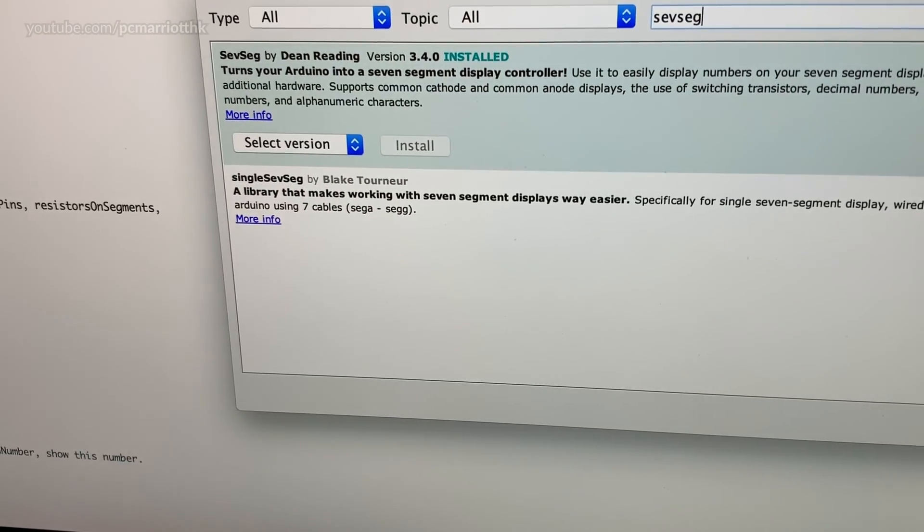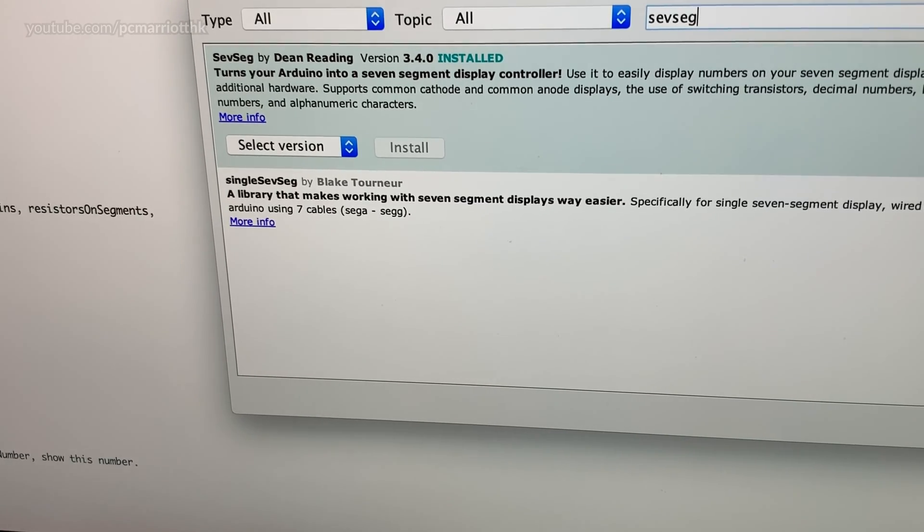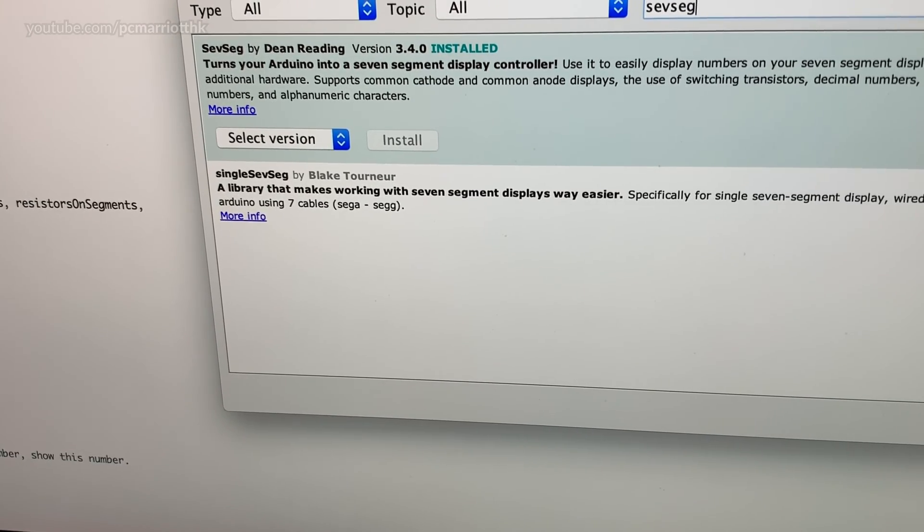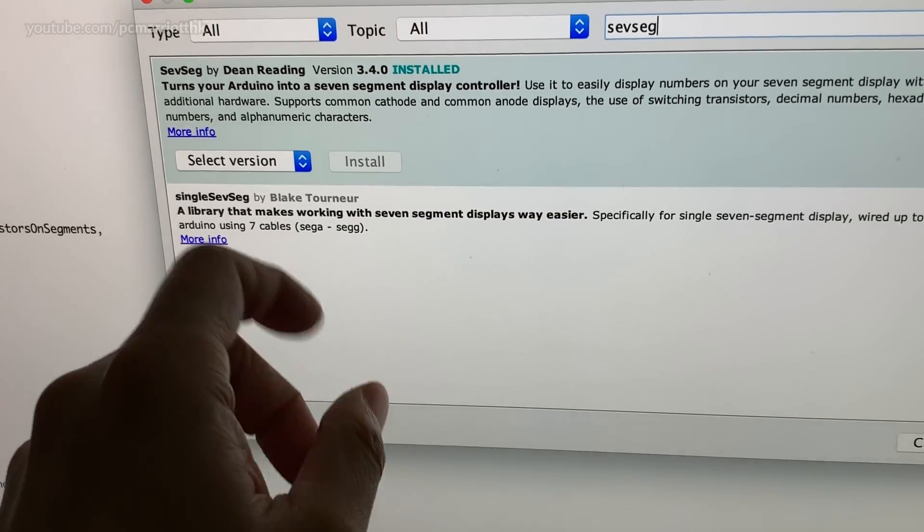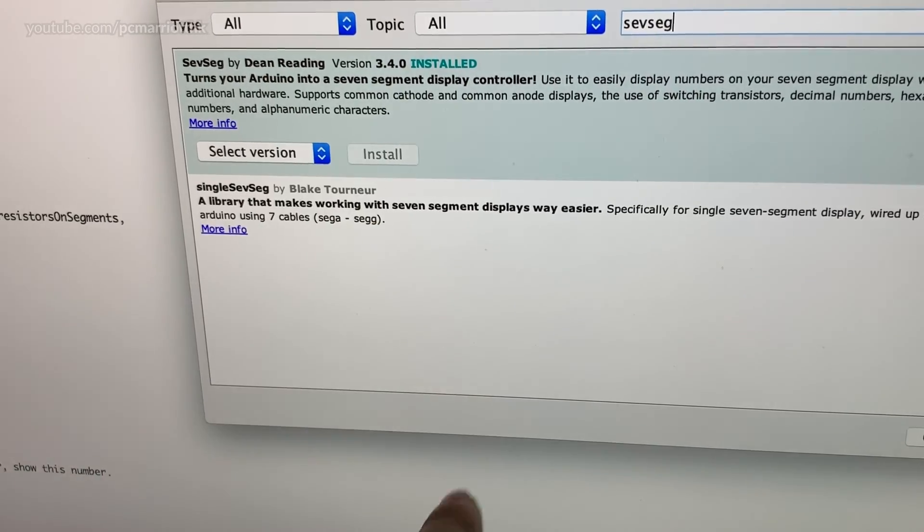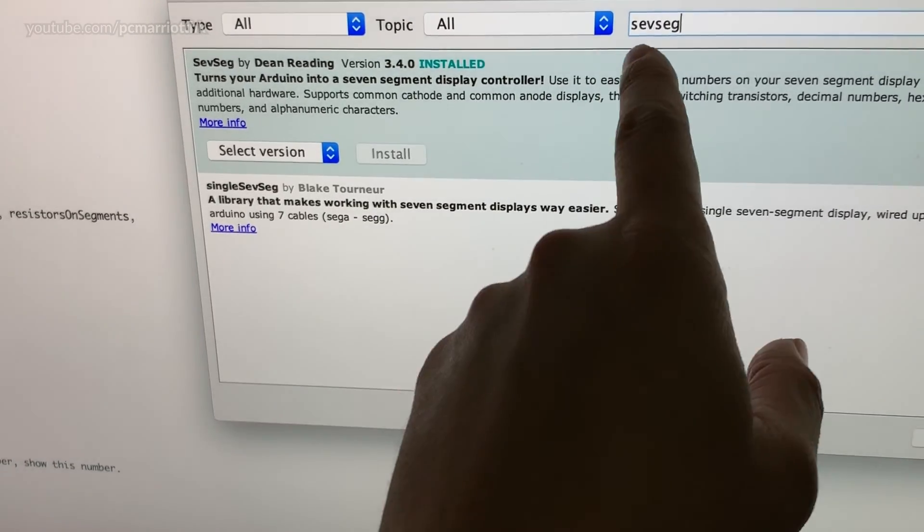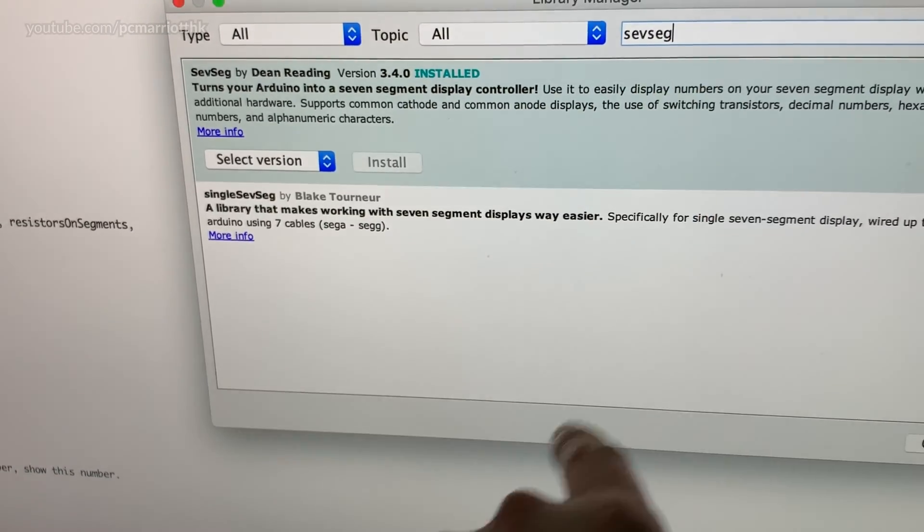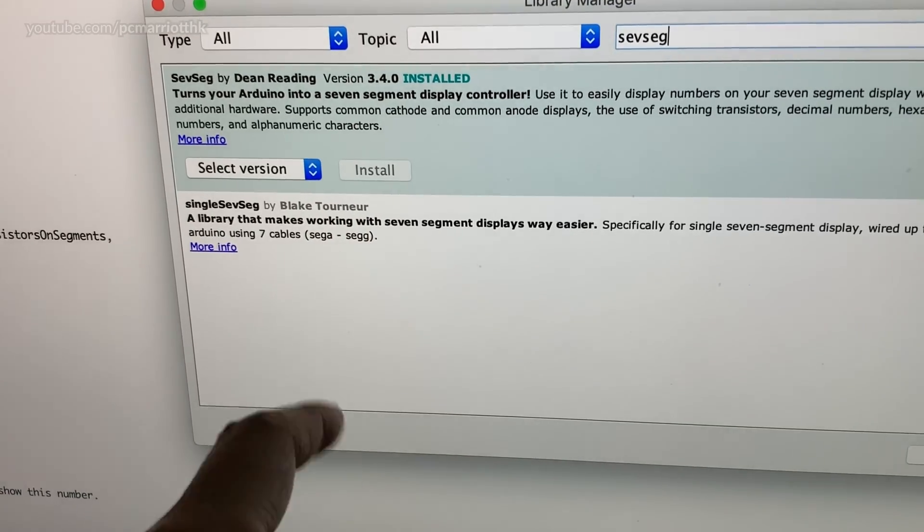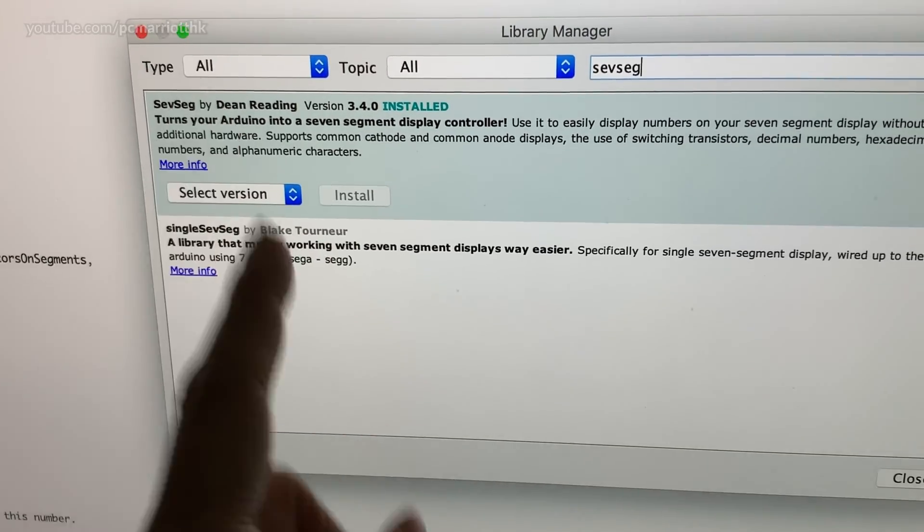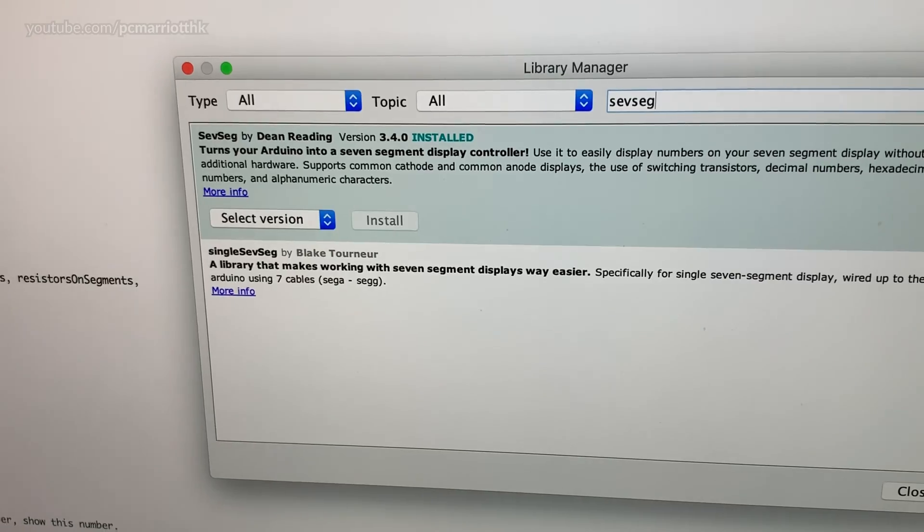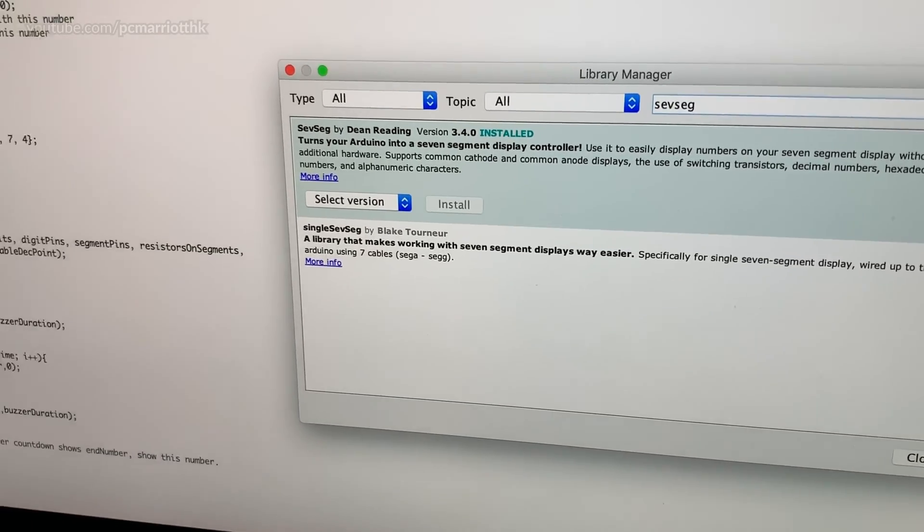The library that I used for this seven-segment display, the four-digit display more like, is seven seg by Dean Redding. So if you go to the library manager search for sev seg, download this one, they're on version 3.4.0. Put this into your Arduino IDE and you're pretty much set.